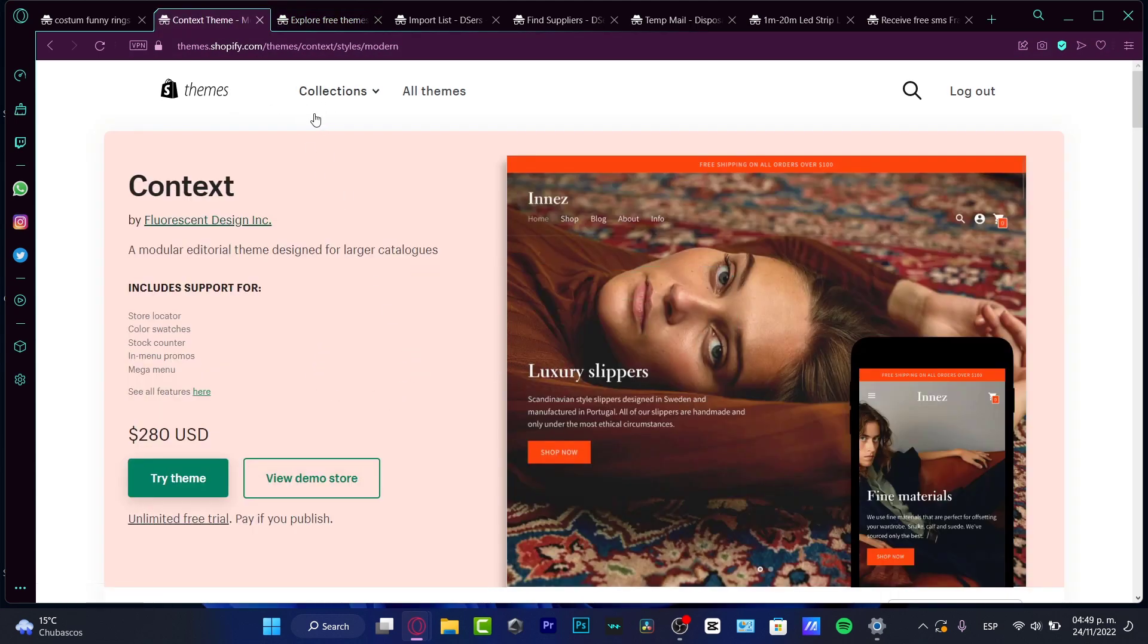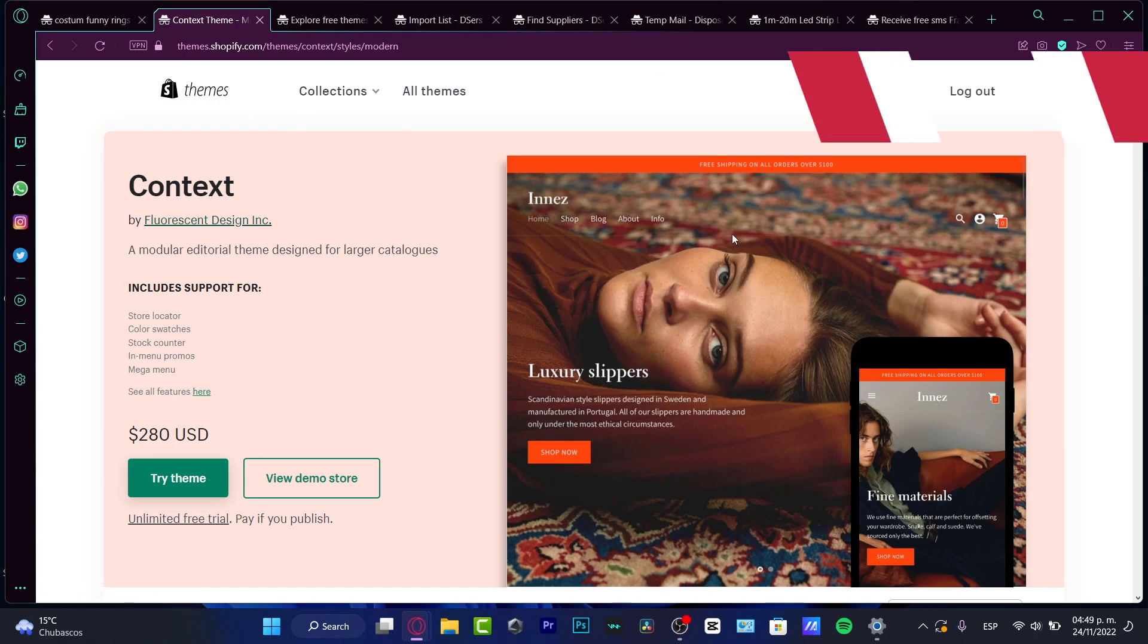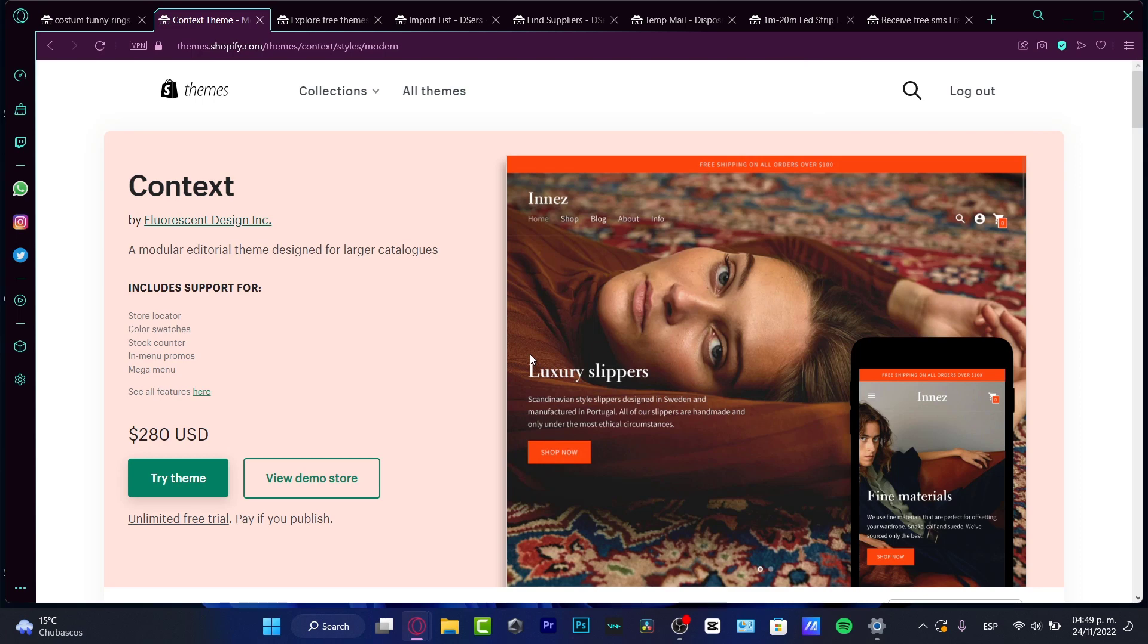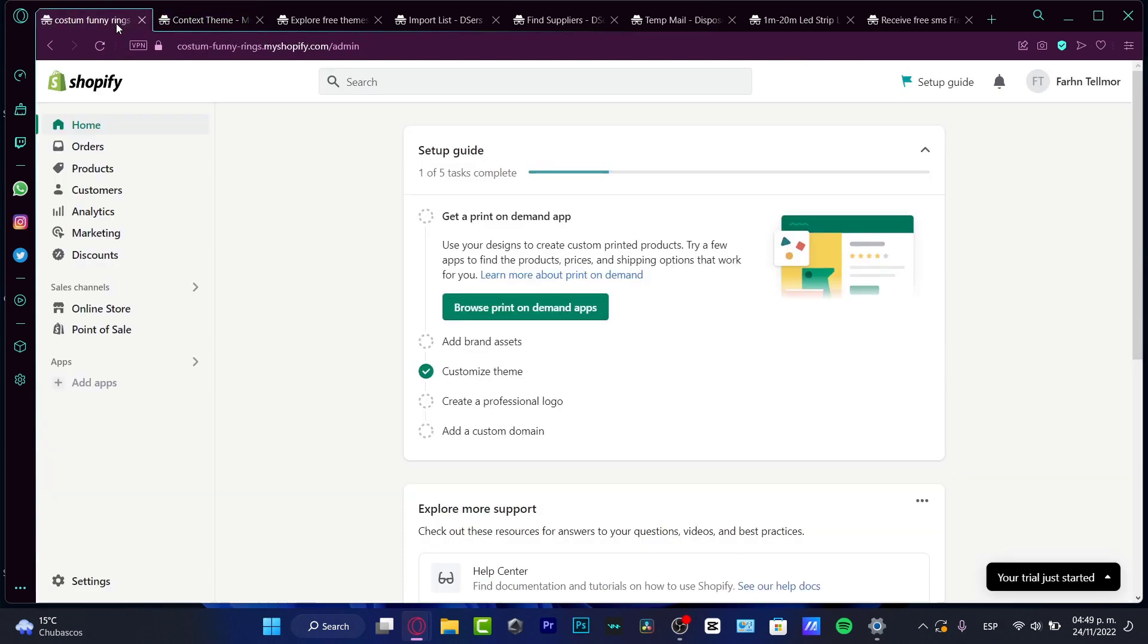First of all, I'm going to leave you guys a link down below in the description so you can get a great 30-day free trial of this great Shopify store. And with that being said, let's jump right into it.